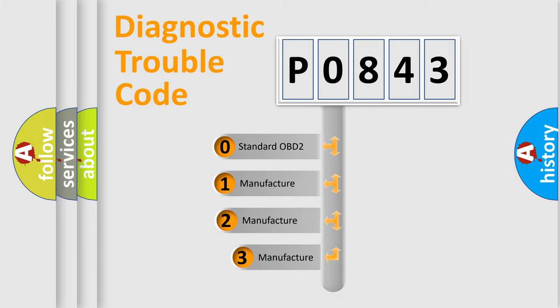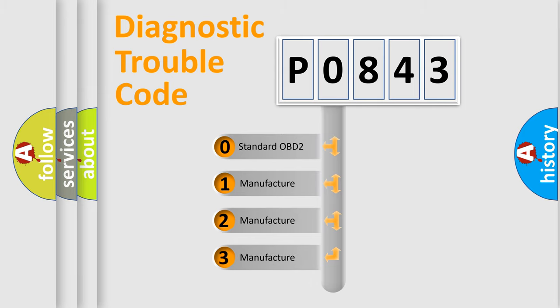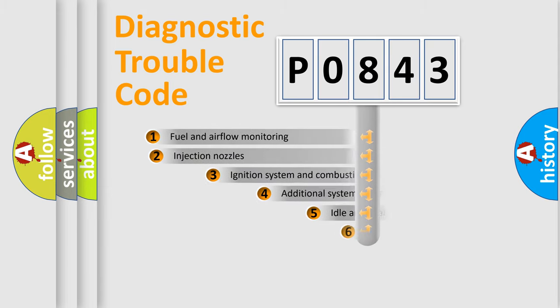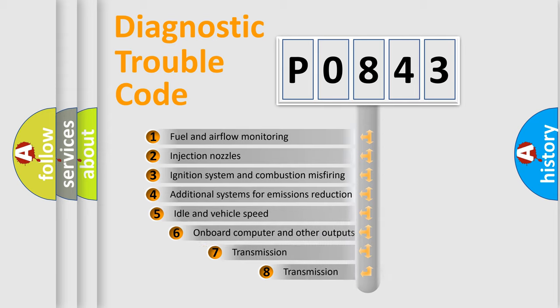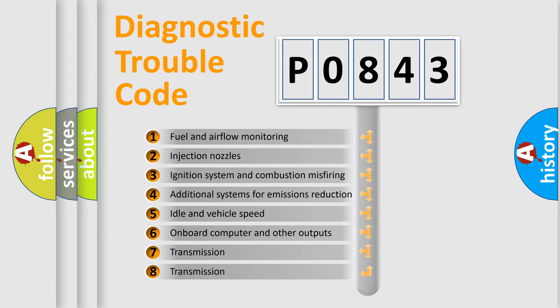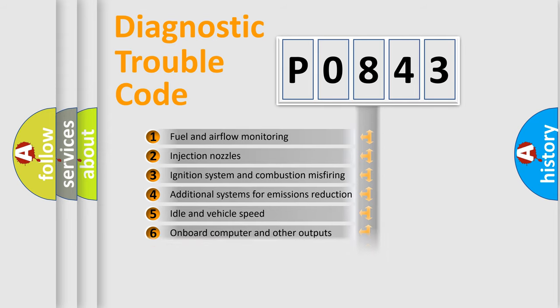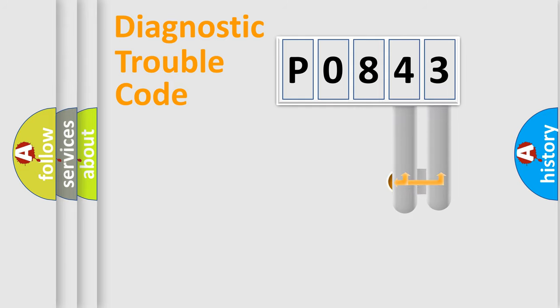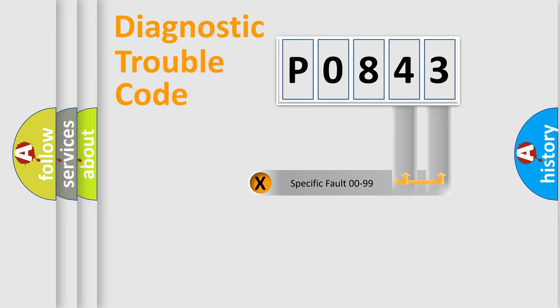If the second character is expressed as zero, it is a standardized error. In the case of numbers one, two, or three, it is a manufacturer-specific expression of a car-specific error. The third character specifies a subset of errors. The distribution shown is valid only for the standardized DTC code. Only the last two characters define the specific fault of the group.